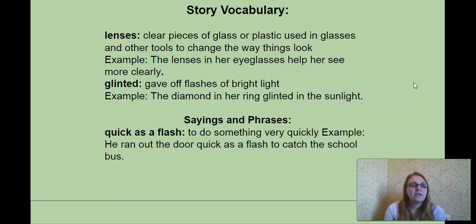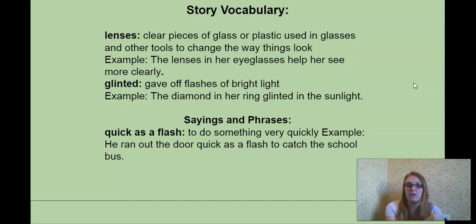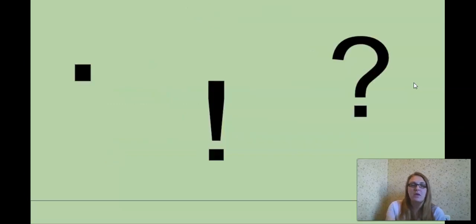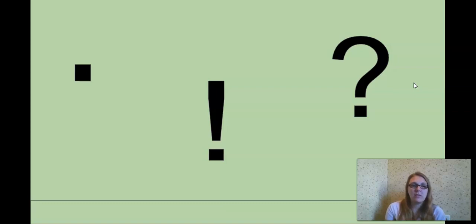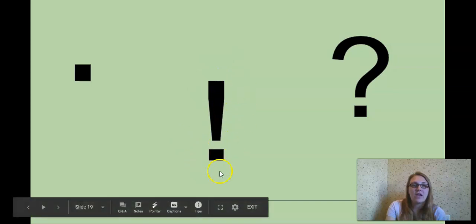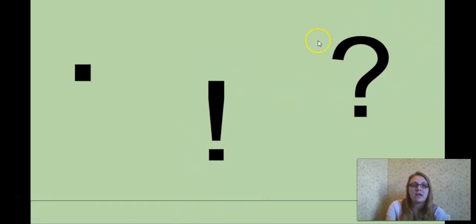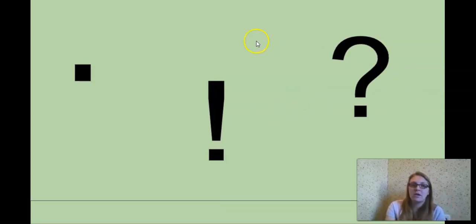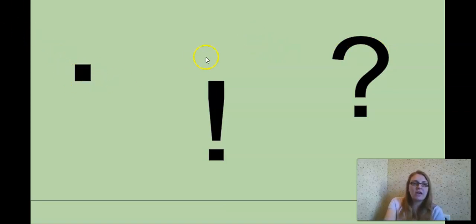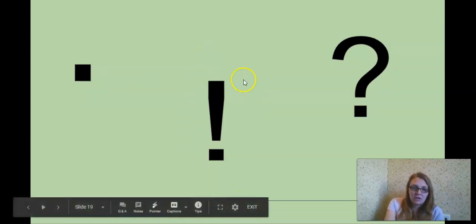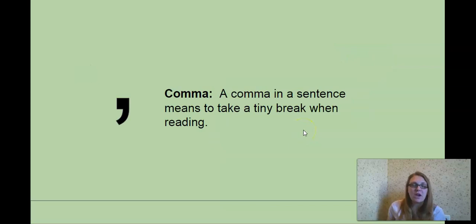Sayings and phrases. Quick as a flash. To do something very quickly. Example, he ran out of the door quick as a flash to catch the school bus. So he's zooming out the door going super fast. All right. And another review of our previously learned punctuation. We have a period, we have an exclamation point and a question mark. Which one is used to ask questions? Question mark. Good. Which one is used when we're just telling somebody something? Good. The period. And which one shows excitement? Good. The exclamation point.